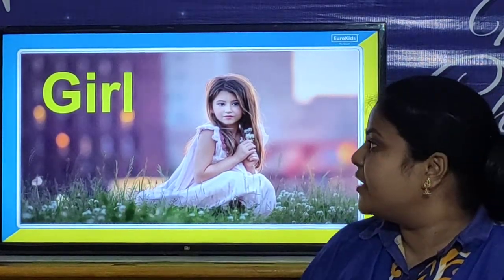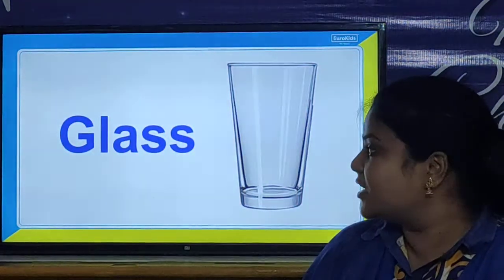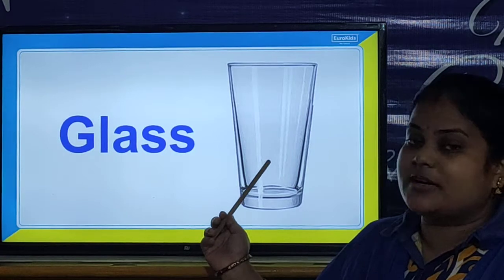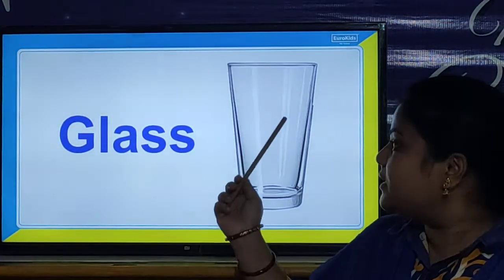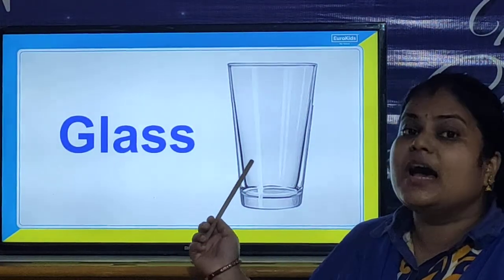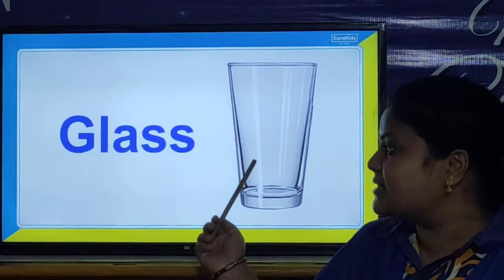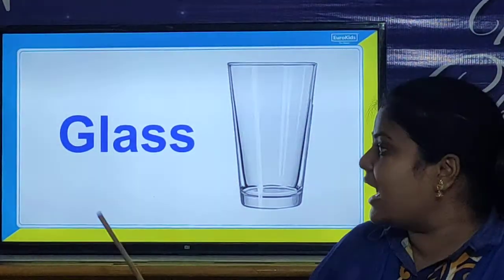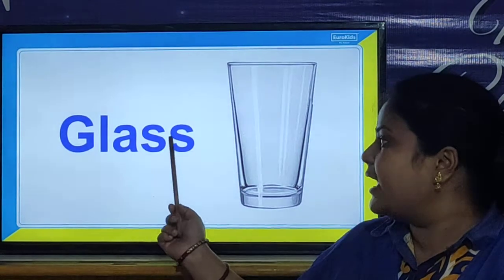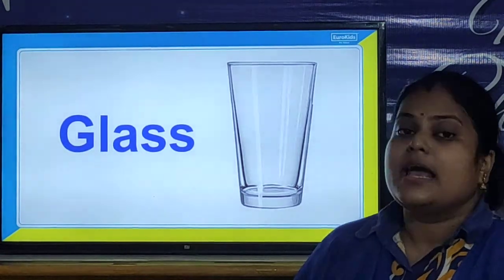And children, now we will look at our next picture. Children look here, what is this? You drink water in this. It is a glass. And what is the spelling of glass? G-L-A-S-S. Glass.